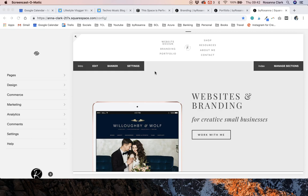Now if you'd like to know what a 301 redirect is and all the reasons that you might use it, I have a blog post that goes alongside this video that I will link to in the notes below so you can go and check that out if you're not sure what I'm talking about. But I'm just going to show you how to set one up.